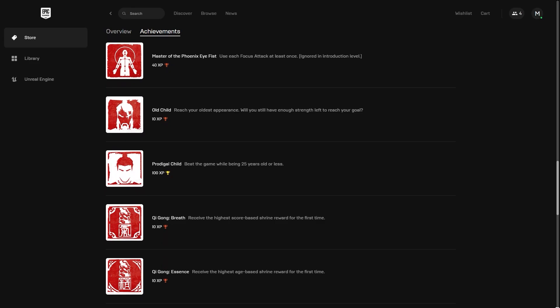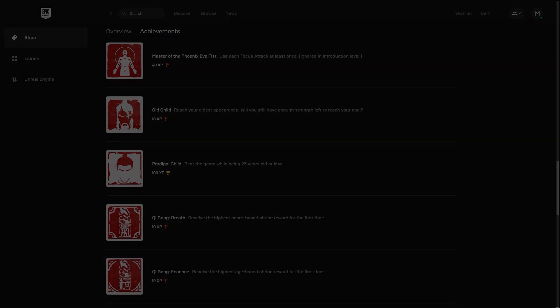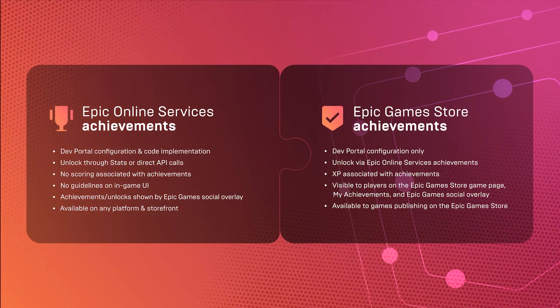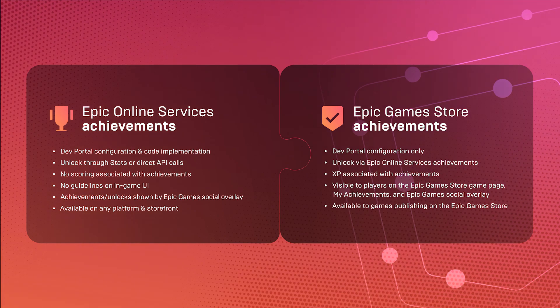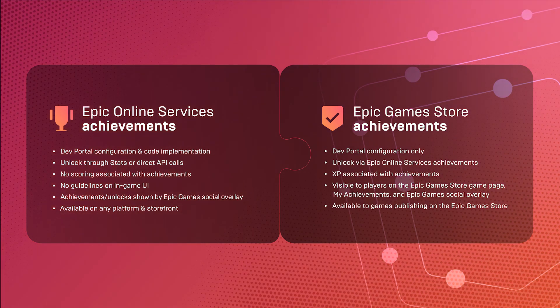And because they build on Epic Online Services achievements, progress will carry over to the Epic Games Store achievements, no matter on what platform that progress is made.